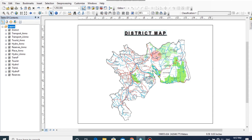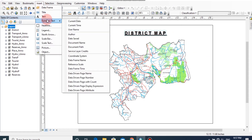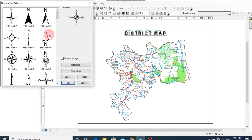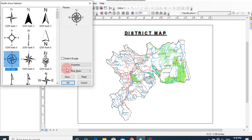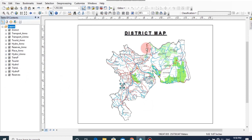We can insert a north arrow by clicking Insert, then North Arrow. You can select any symbol from the North Arrow Selector. I am going to select this north arrow and click OK. Now position the north arrow in an appropriate place on your map.